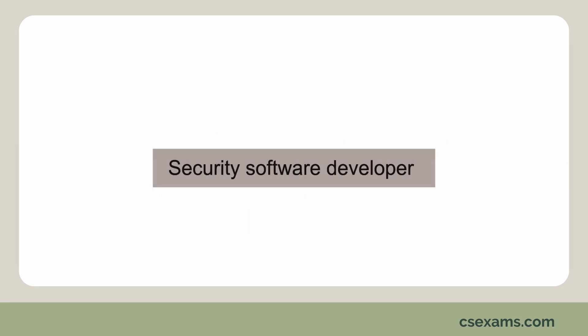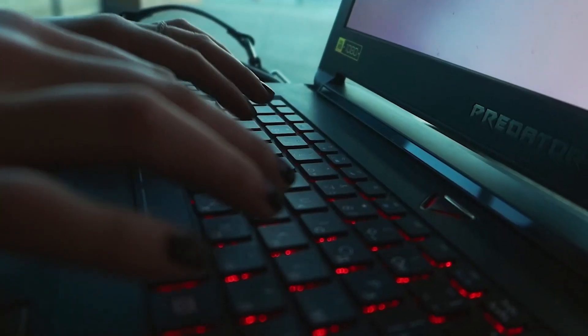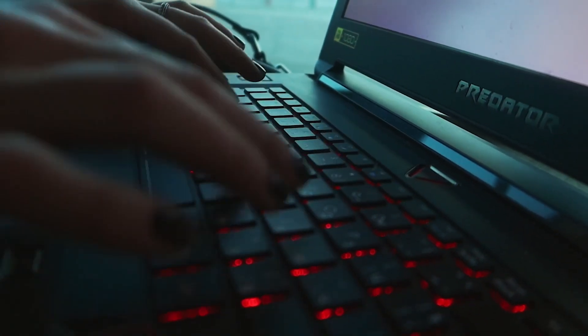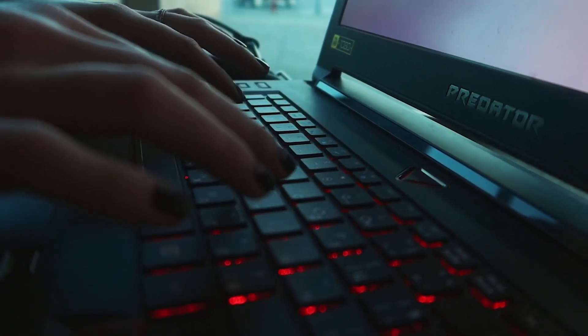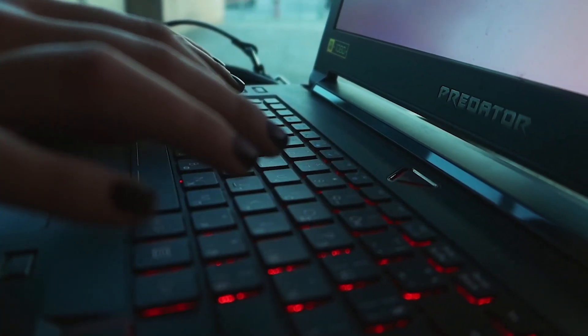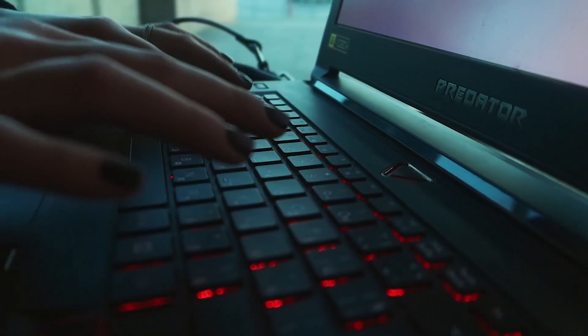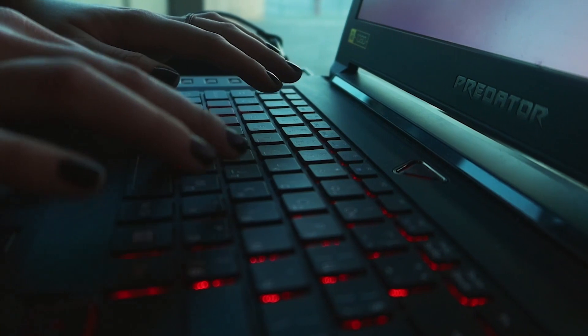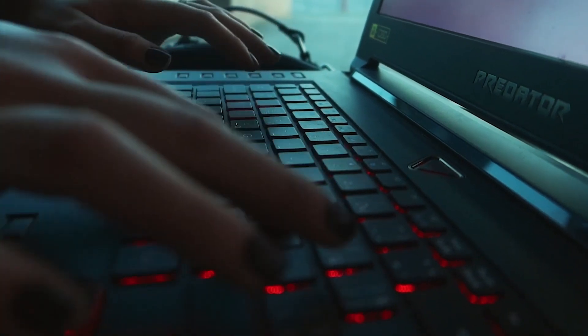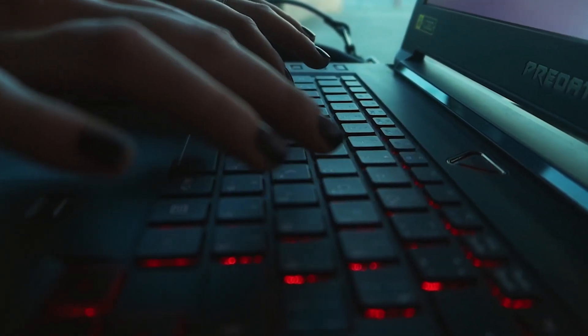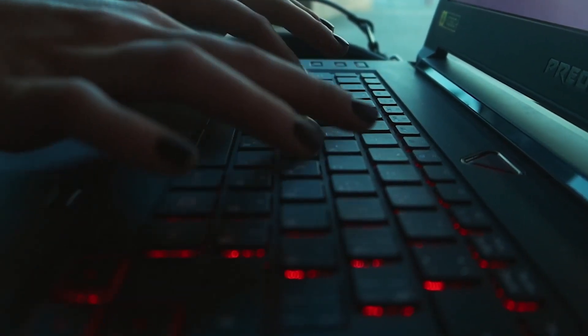A security software developer is someone who creates and maintains software that helps protect computer systems and networks from unauthorized access or damage.